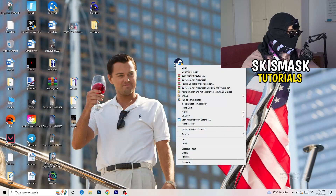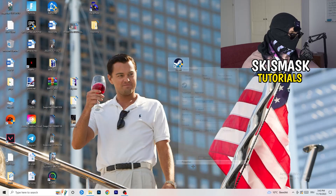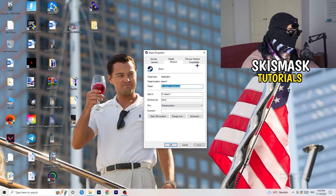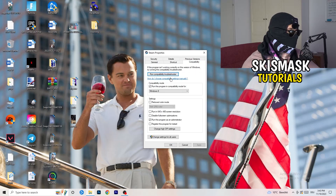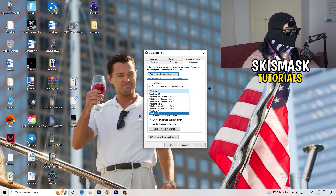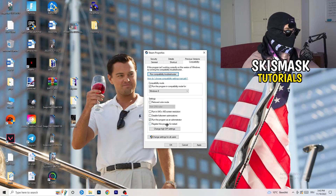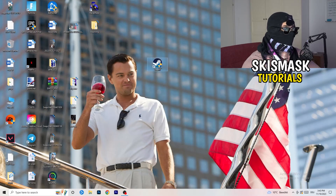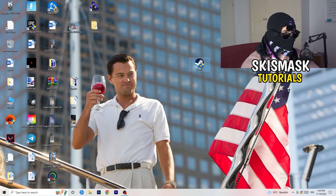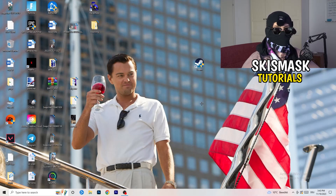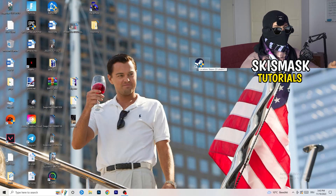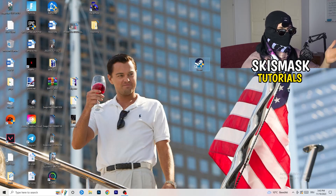Now go to your game launcher — for me it's Steam — and right-click it. Go to Properties, then click on Compatibility. Enable 'Run this program in compatibility mode for' and choose the latest Windows version, which for me is Windows 8. Disable Reduce Color Mode, disable Run in 640x480 resolution, disable Full Screen Optimizations, and enable Run this program as an administrator. Click Apply and OK, then restart your PC. You'll see the administrator symbol on your launcher. If this doesn't fix it, do the same directly to the game executable.